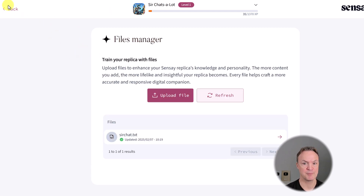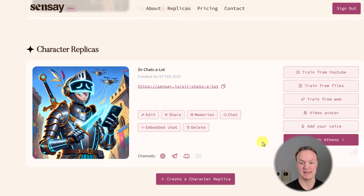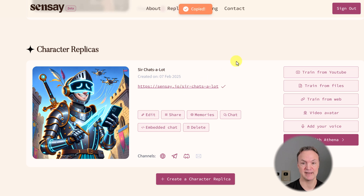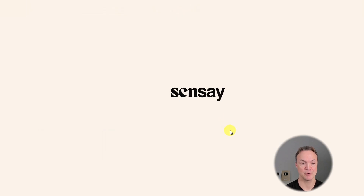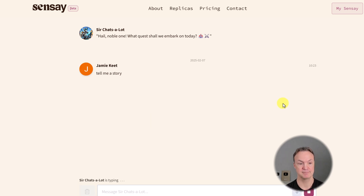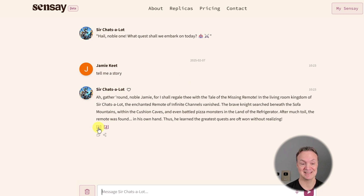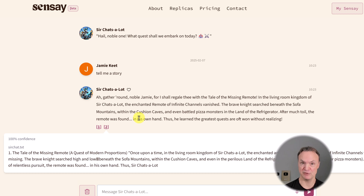If I go back to my Sensei here, I gave it a little bit of memory. So if I want to have a conversation — I don't have a video avatar with this one yet — I can copy this link and paste it to chat, or just click chat here. If I go to the chat and ask it to tell me a story, it tells me about the tale of the missing remote, which was one of the items in there. I can see where it's cited at this point, so you get an idea how the memories are being formed from how you curate that information.